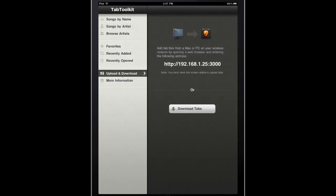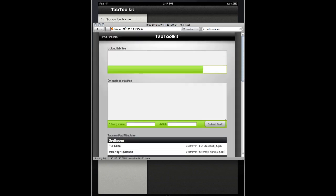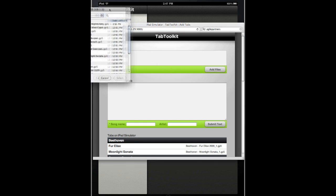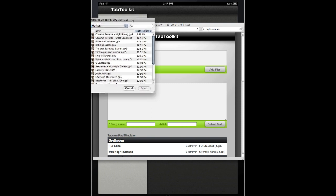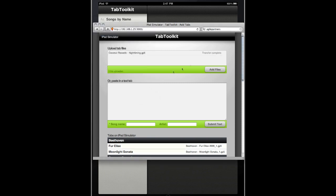Now I want to copy this IP address and bring up a web browser on my computer on the same Wi-Fi network. Once I enter that IP address, you can see my tab management interface. All I have to do is select Add Files, and I'll show you here I want to add Night Timing.